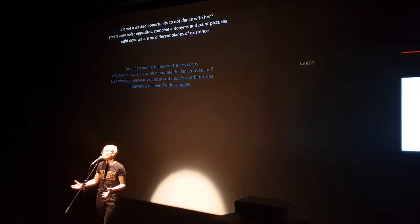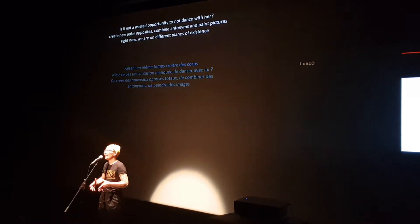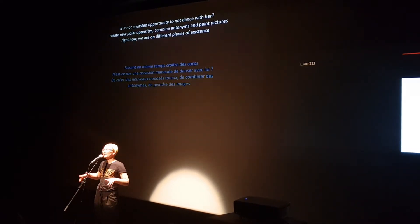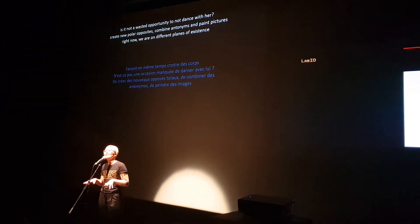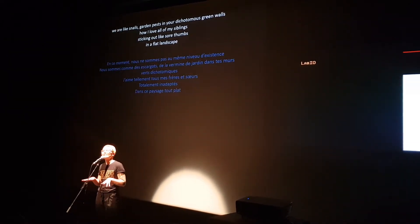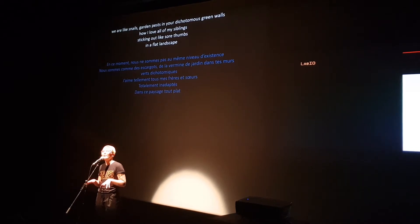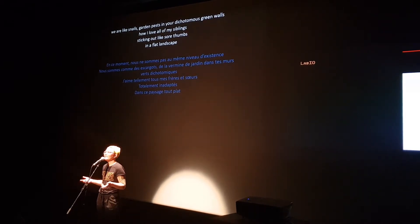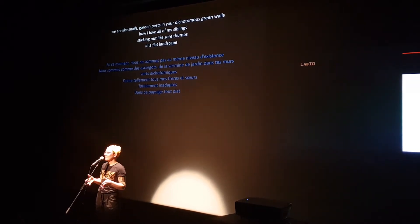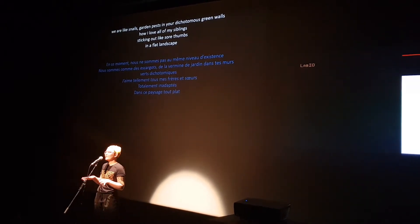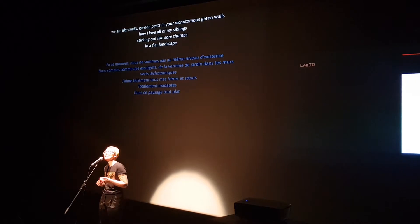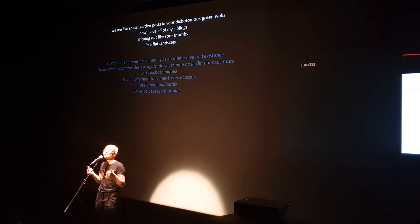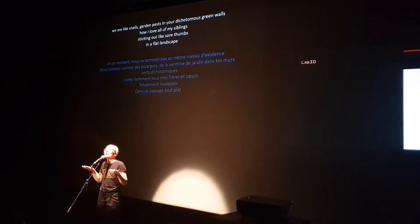Right now we are on different planes of existence. We are like snails, garden pests in your dichotomous green walls. How I love all of my siblings sticking out like sore thumbs in a flat landscape.